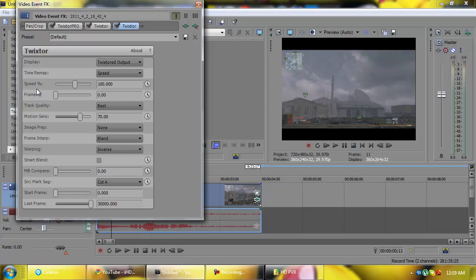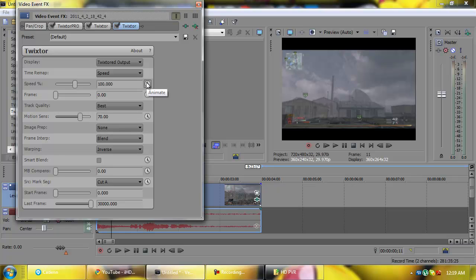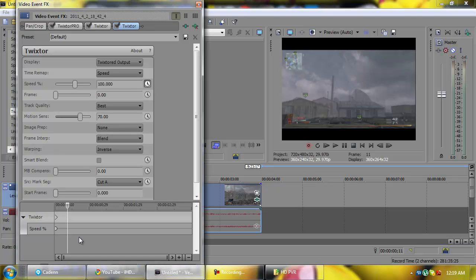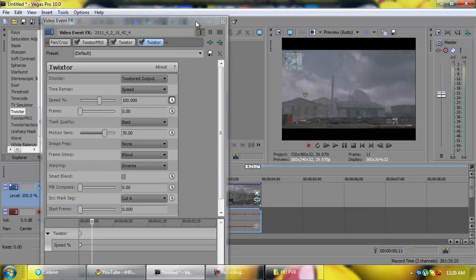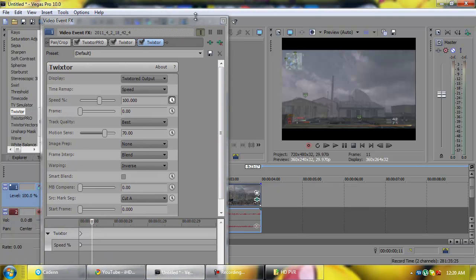It's going to open up like this. I'm going to make it a little bit smaller. Okay, you're going to go to where it says Speed with a little percent sign and it should be at 100, that's the normal speed. So you're going to click the little timer that says animate right next to it. Now this will create a little timeline down there and that's good, it's exactly what we want.